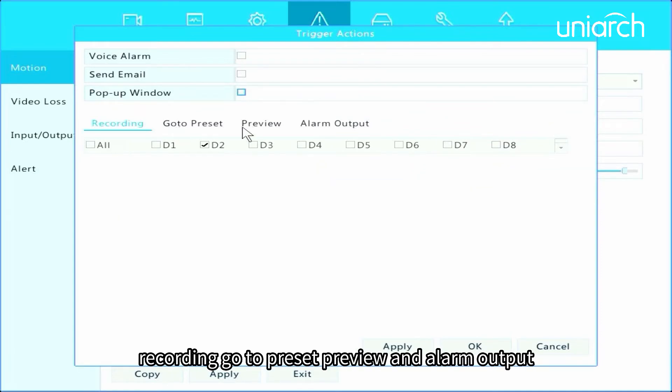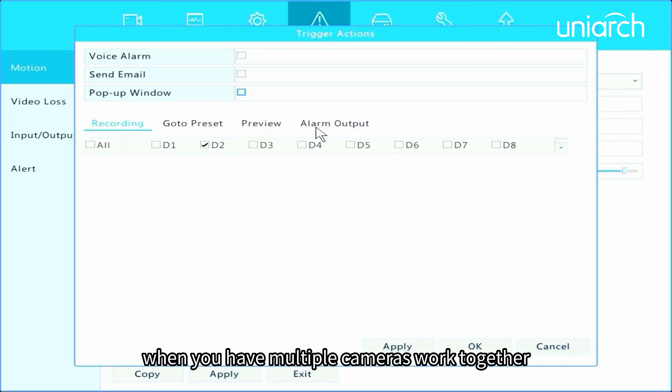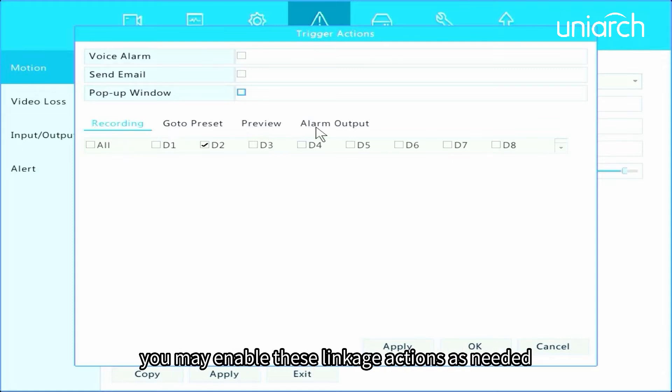Below are some triggered linkage actions: recording, go to preset, preview, and alarm output. When you have multiple cameras work together, you may enable these linkage actions as needed.